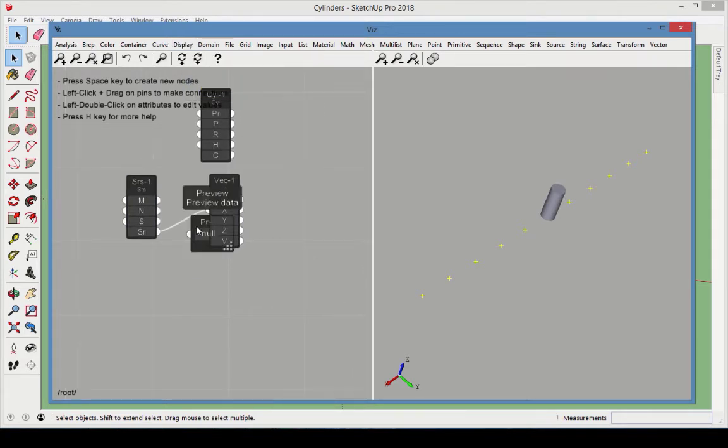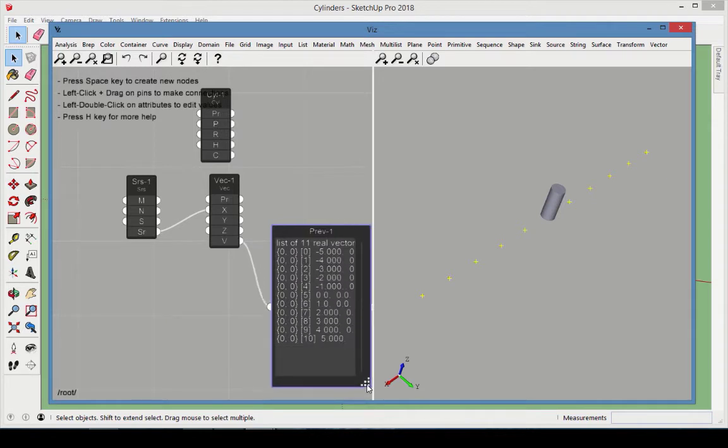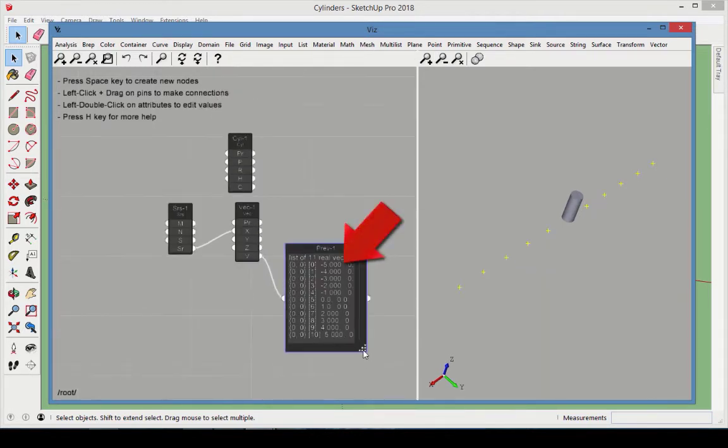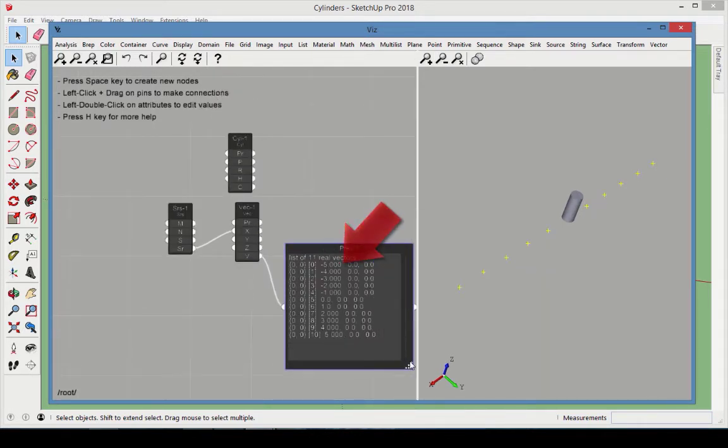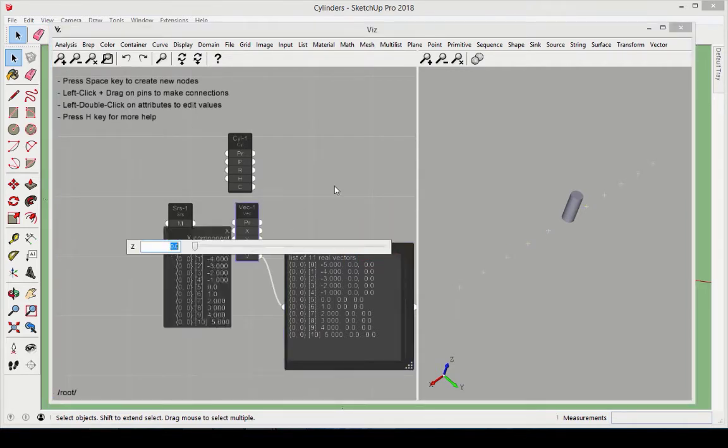By attaching a preview to the vector output, this series can be seen in the vector's x values. Each vector should have a y value of 0 and set z to negative 0.5.